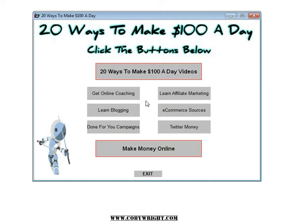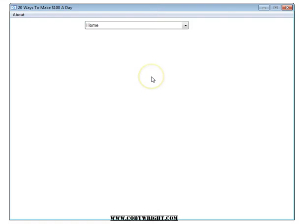And open it up and actually take the time to look at it — and potentially buy something through this software — is the '20 Ways to Make $100 a Day.' All you have to do is click here to watch those videos and it's going to open up.